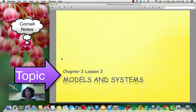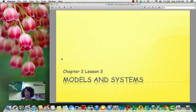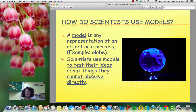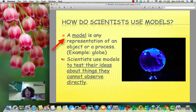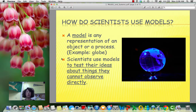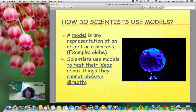Let's talk about models and systems. How do scientists use models? A model is a representation of an object or process. We can take things that are very tiny and make a model that is larger so that we can make observations about it, or we can take things that are very large and make them smaller — something more usable — so that we can learn more about it.